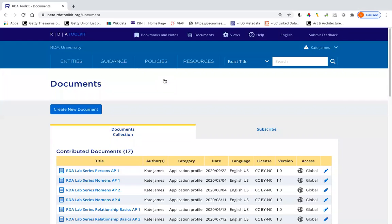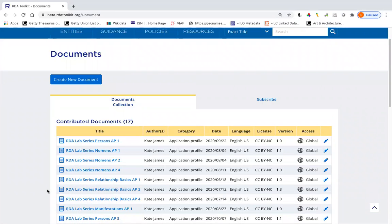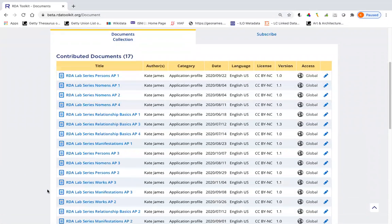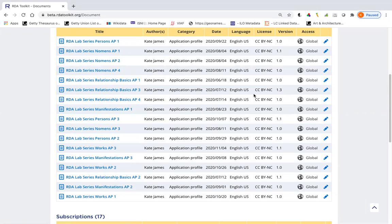So this documents collection tab shows the contributed documents, which are documents I've created, and then subscriptions. Notice with these contributed documents, the access is set to global. This means that anybody who's logged into the toolkit with their user profile can see them. If I had them set to private, only I could see them and they wouldn't show up on the list of subscriptions.